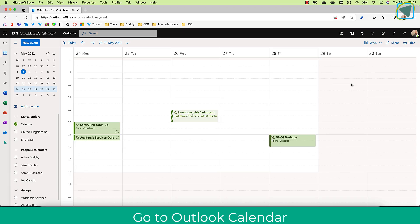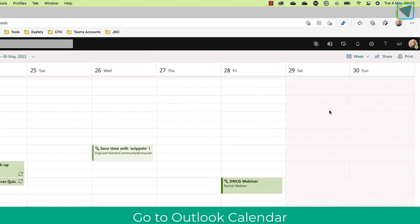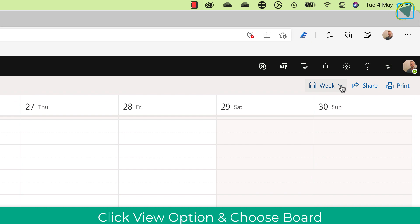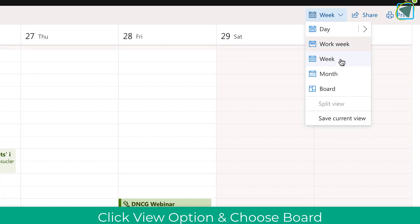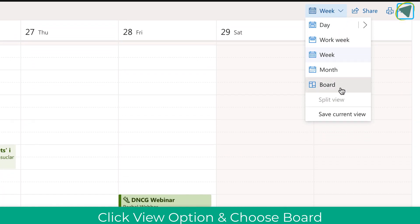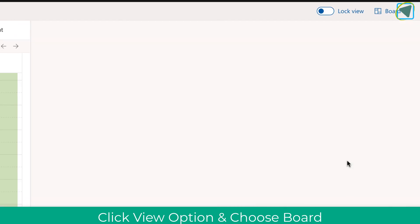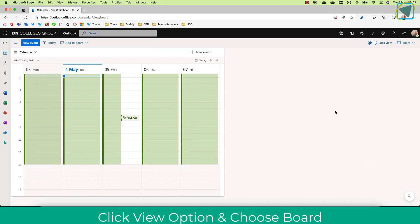You'll see here I'm in my standard calendar and what I can do now in the view option is select board and this is the new view via Outlook.